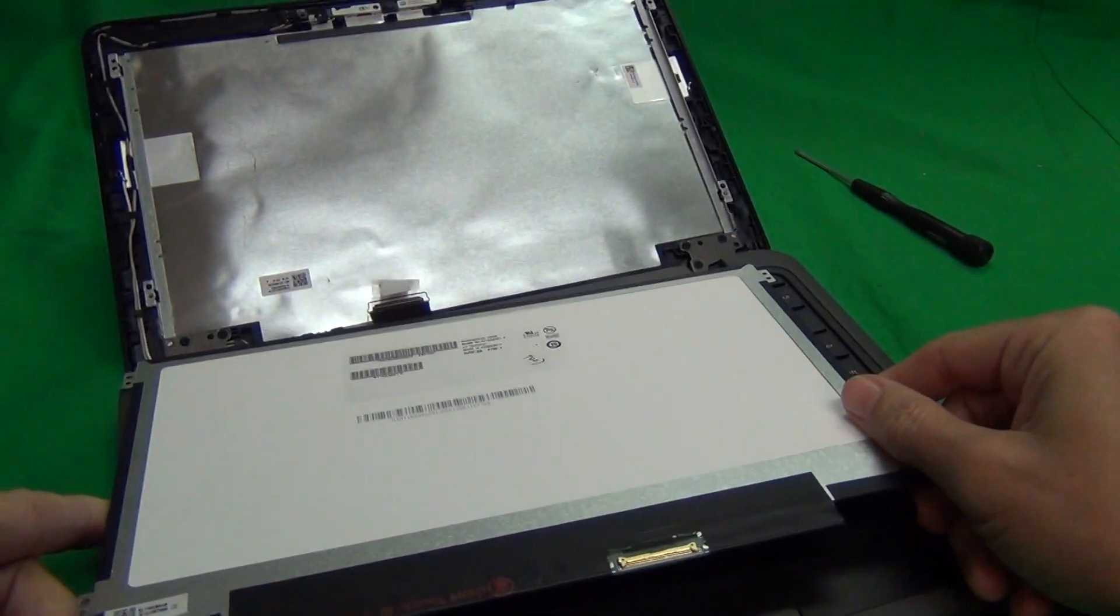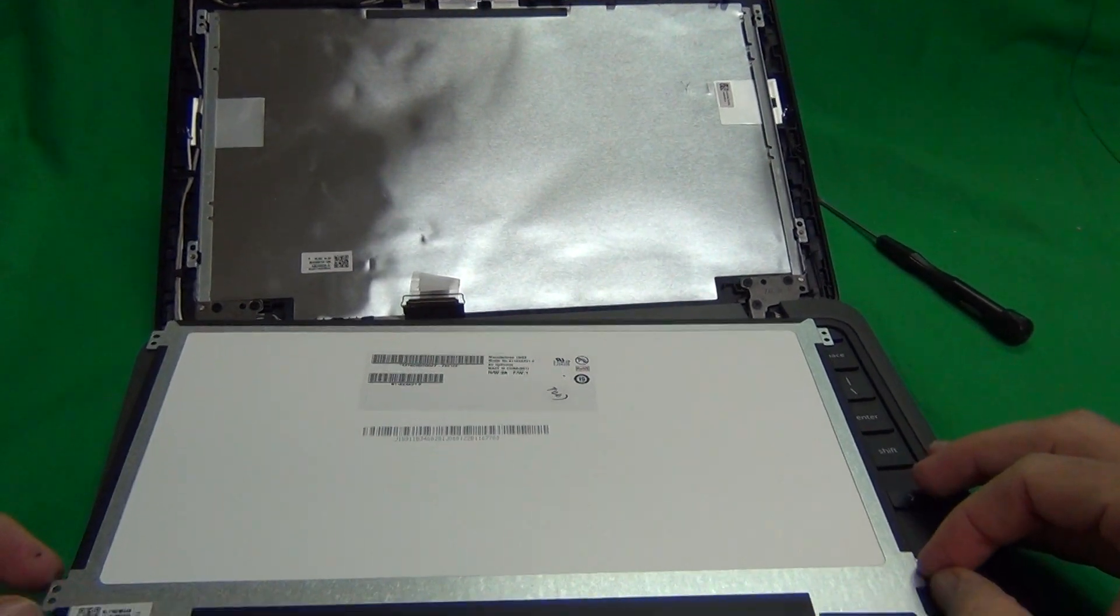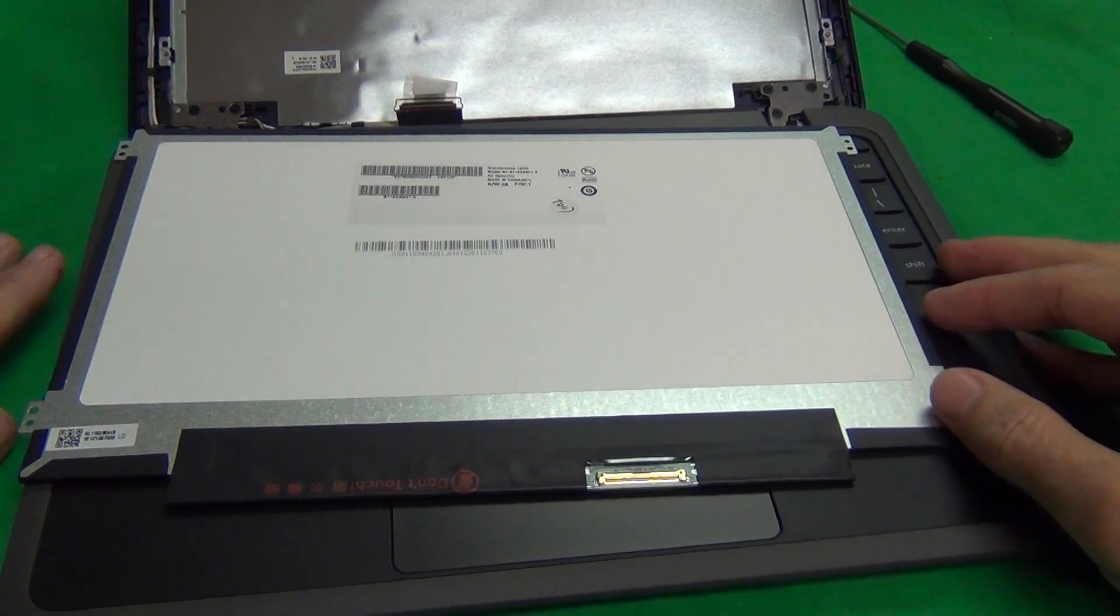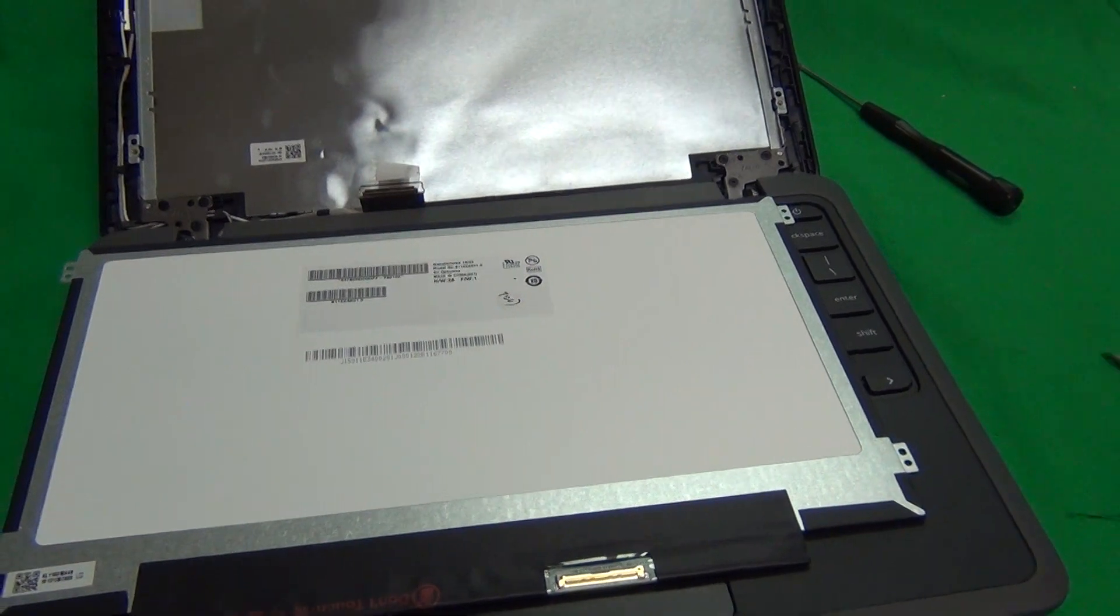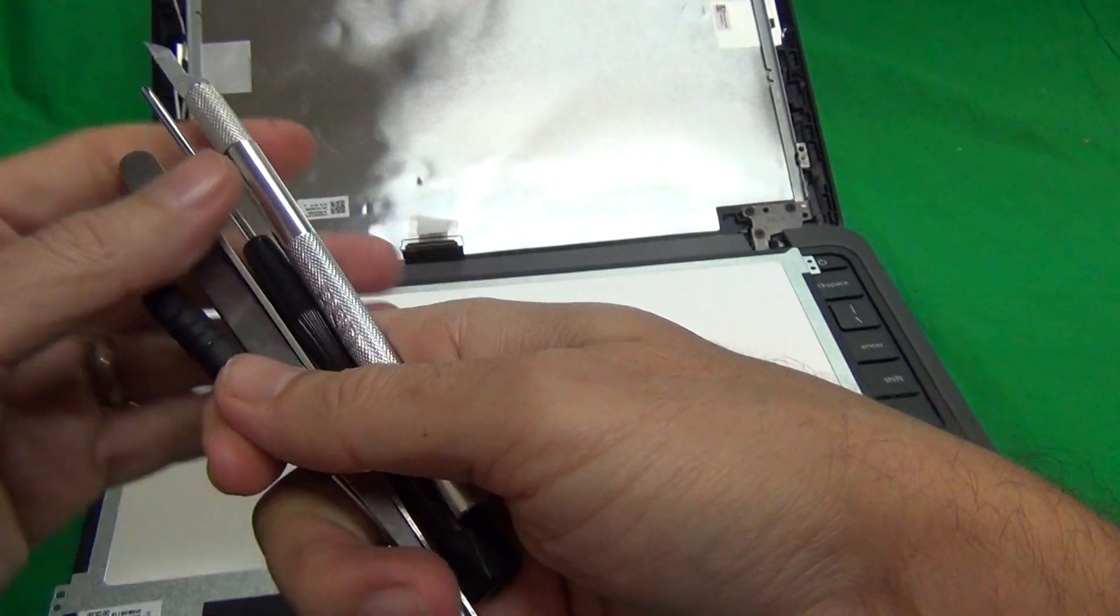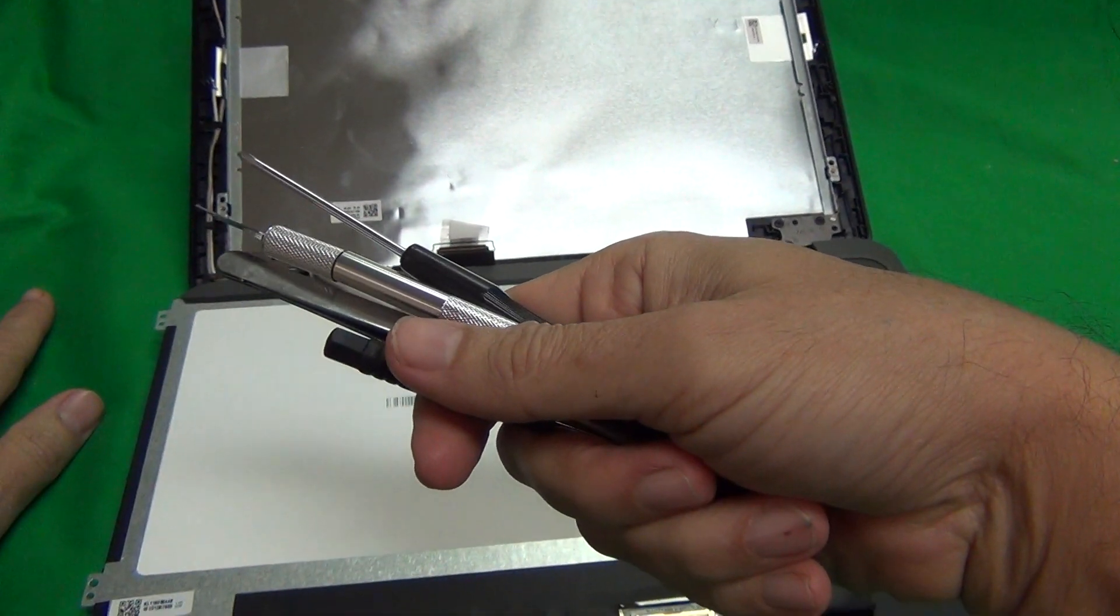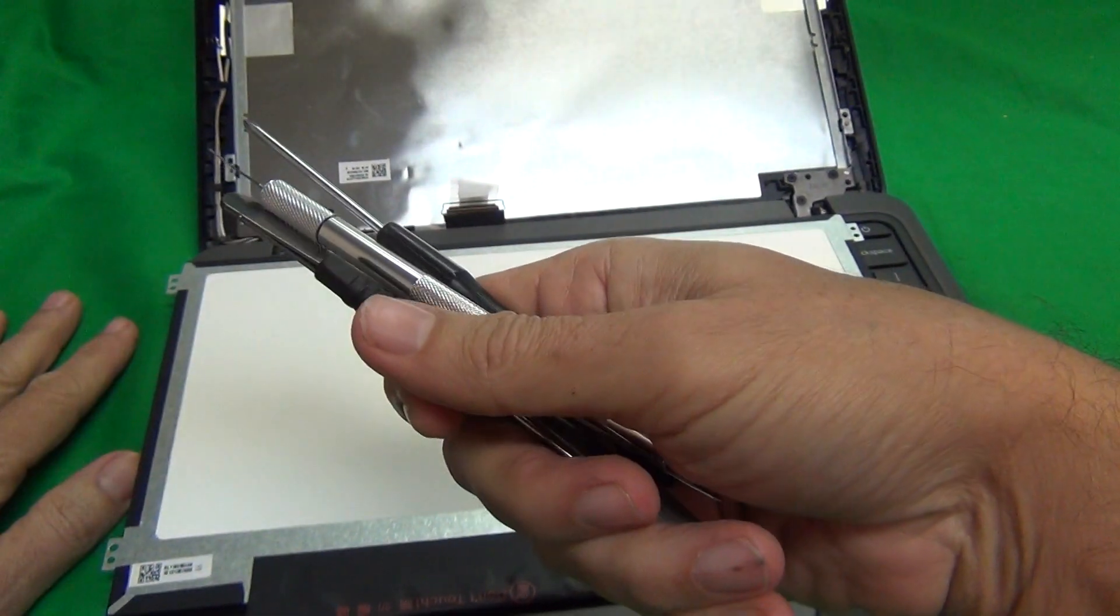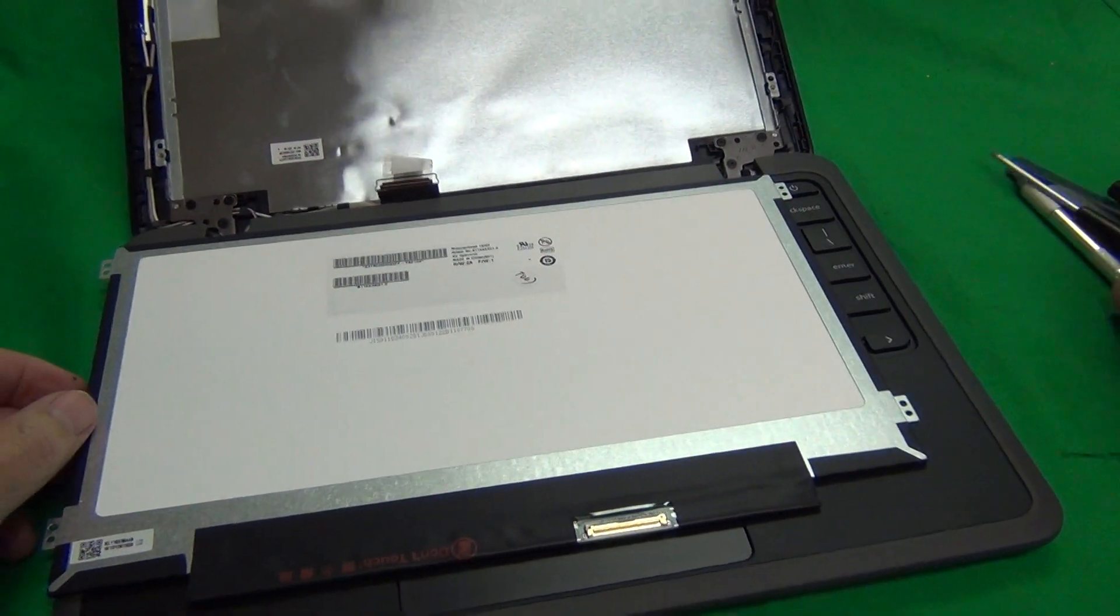So, we at Screen Surgeons, we specialize in Chromebook parts, mostly for school districts. We have both touch and non-touch versions available. We guarantee compatibility, and we ship this exact same toolkit that we use for free with the screens that we sell. And also, if you're watching this video, if you work for a school district, we will send you a free toolkit to try us out. Just contact us through our website at www.ScreenSurgeons.com.